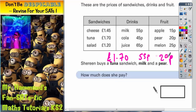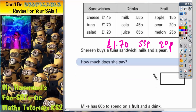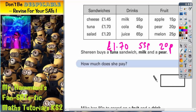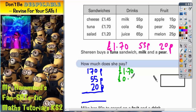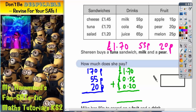How much does she pay? We need to add these prices together. The problem is that two of them are in pence and one is in pounds, so we can only add them if they're in the same format. Option one: turn them all into pence — 170p, 55p and 20p. Option two: turn them all into pounds — £1.70 is already in pounds, 55 pence becomes 0.55, and 20 pence becomes 0.20. Whichever option we choose will be correct as long as we take care.